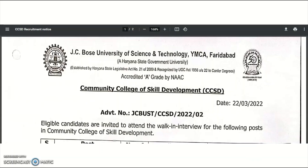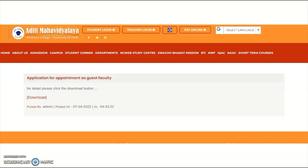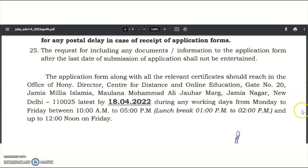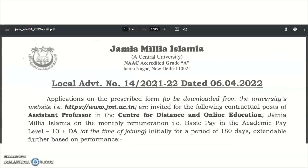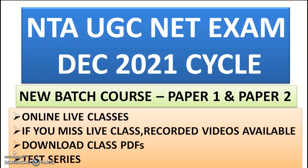In summary, the four universities announcing teaching positions are: Rashtriya Raksha University, JC Bose University of Science and Technology, Aditya Mahavidyalaya (University of Delhi), and Jamia Millia Islamia University. Please share this video and mention your subject in the comment section if it is not covered here. Candidates preparing for UGC NET from Unacademy — there is one more announcement; you may continue watching or stop the video here.